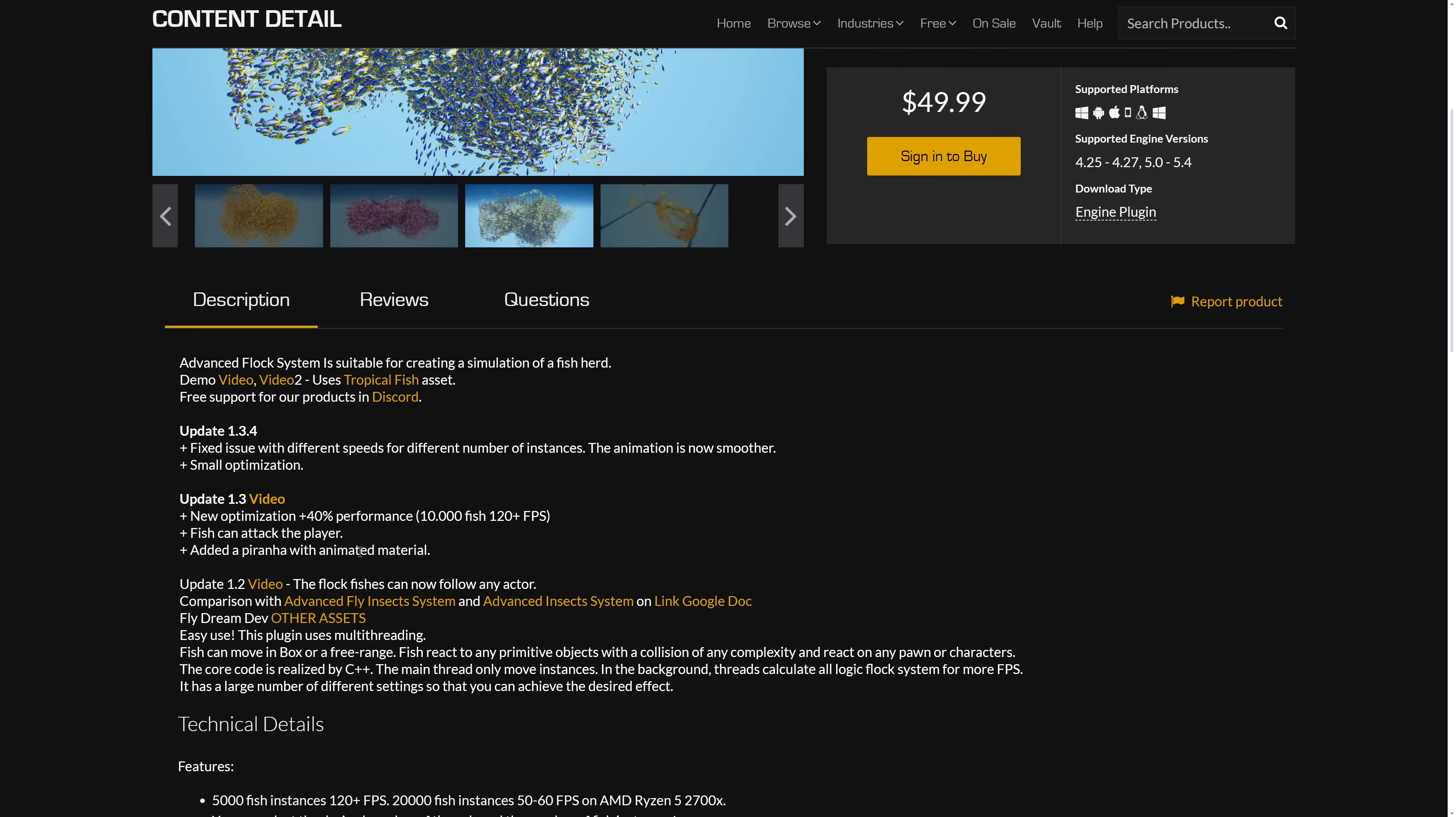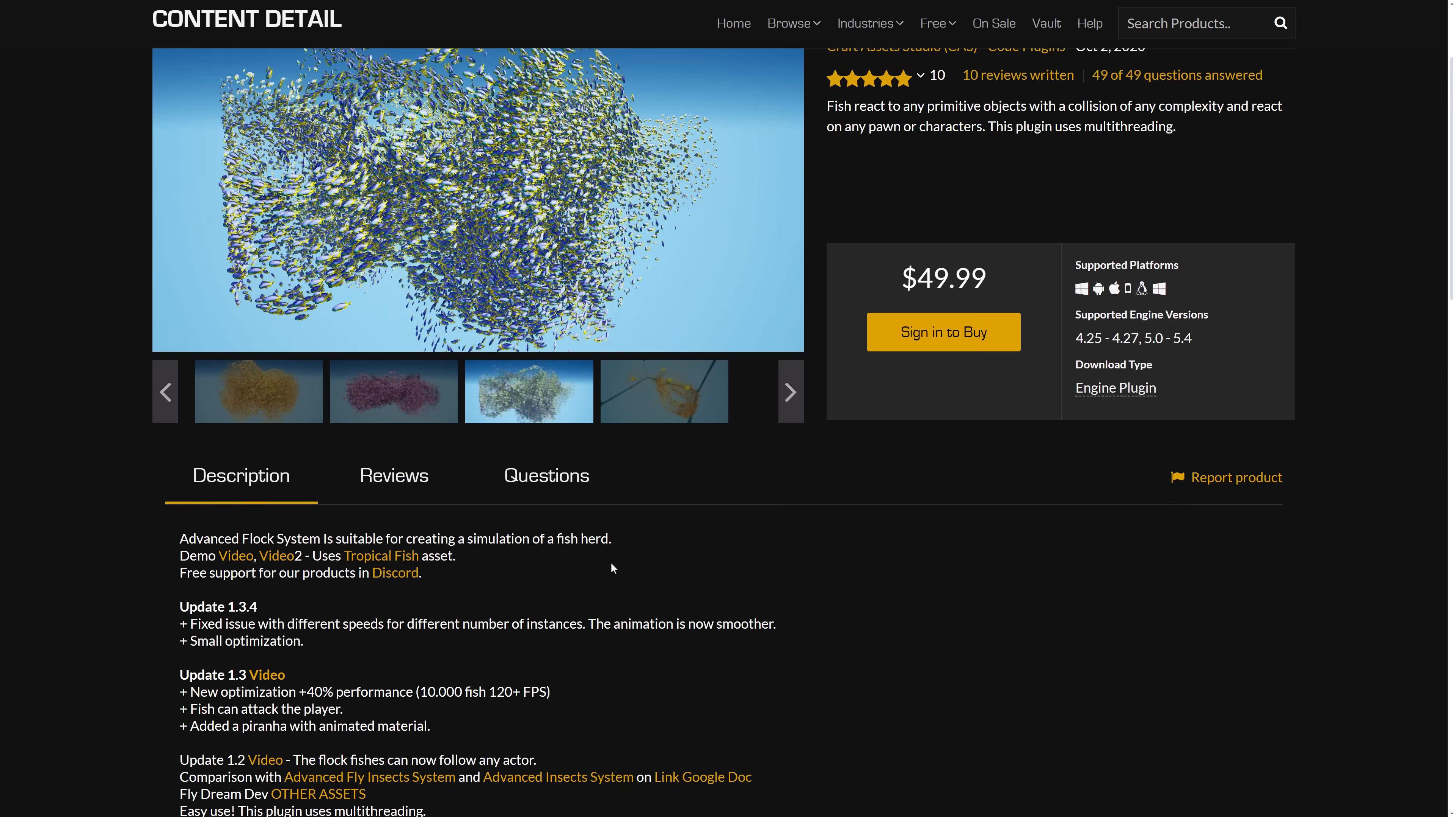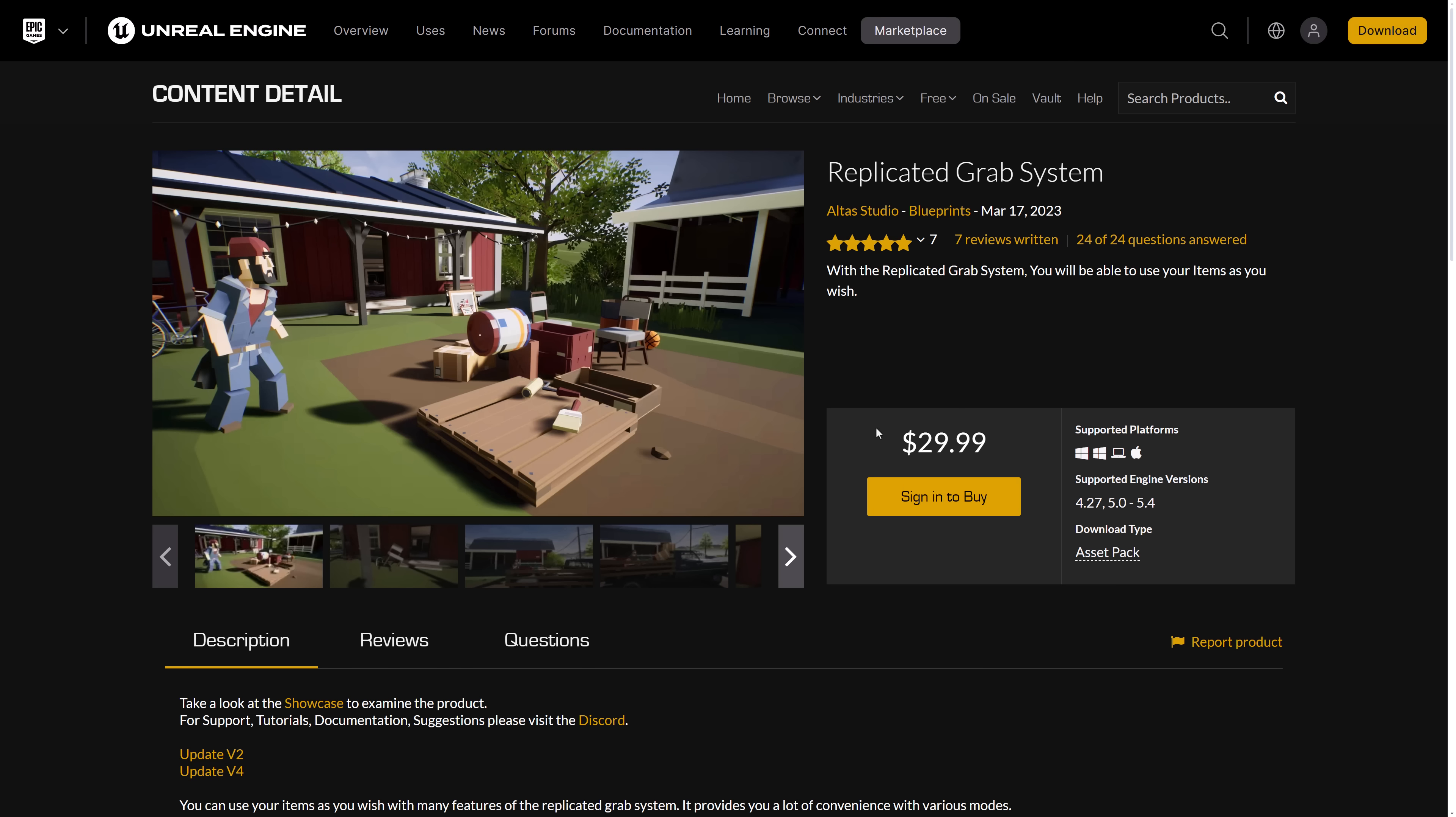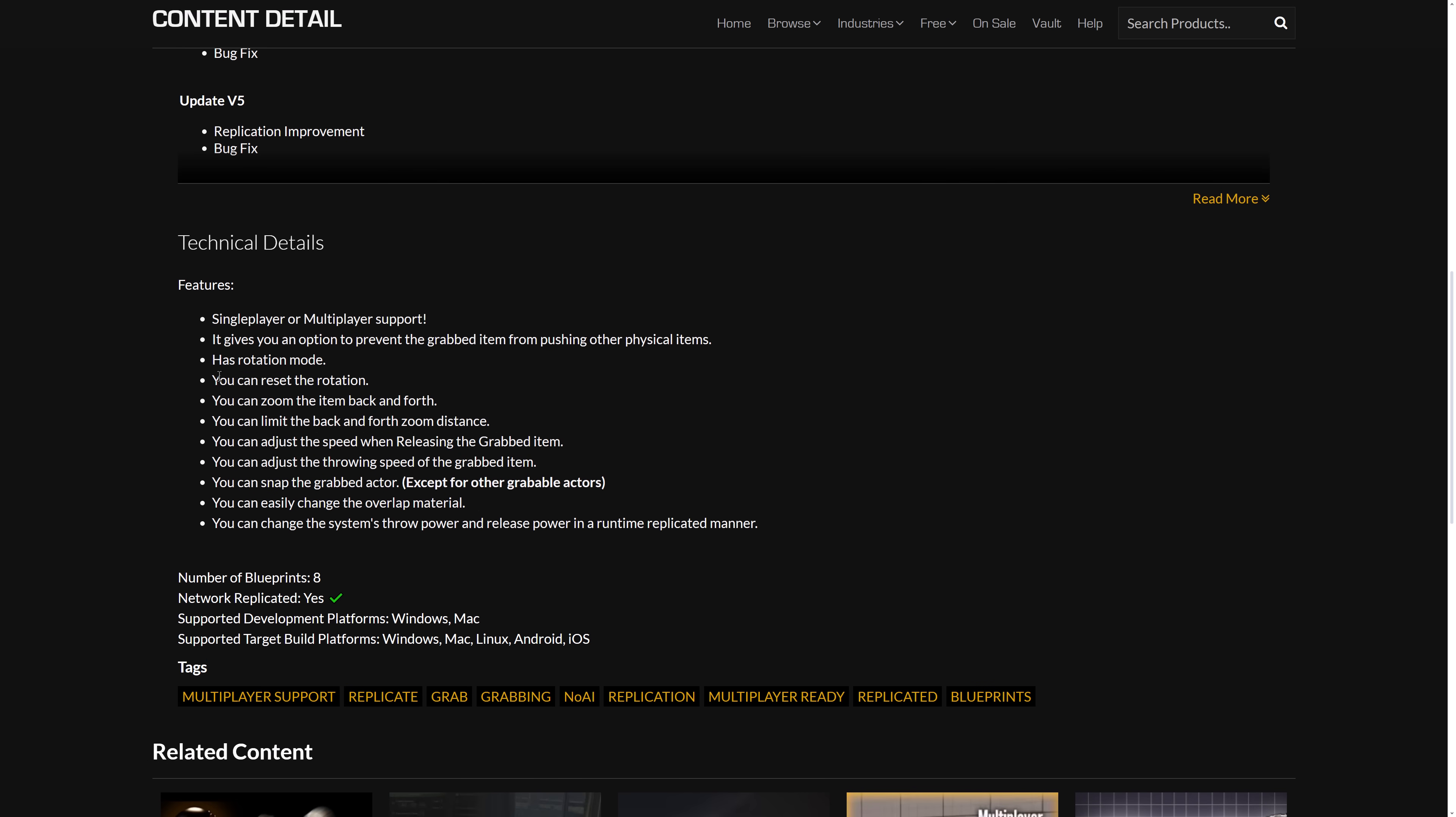And they used fish in this example. They can have attacks in there and so on. So you can have up to 5,000 fish instances running at 120 plus frames per second. But I don't know why you would dedicate your entire game to rendering fish unless that was specifically what your game was all about. So then we've got the replicated grab system, again, for handling various different features of grabbing.